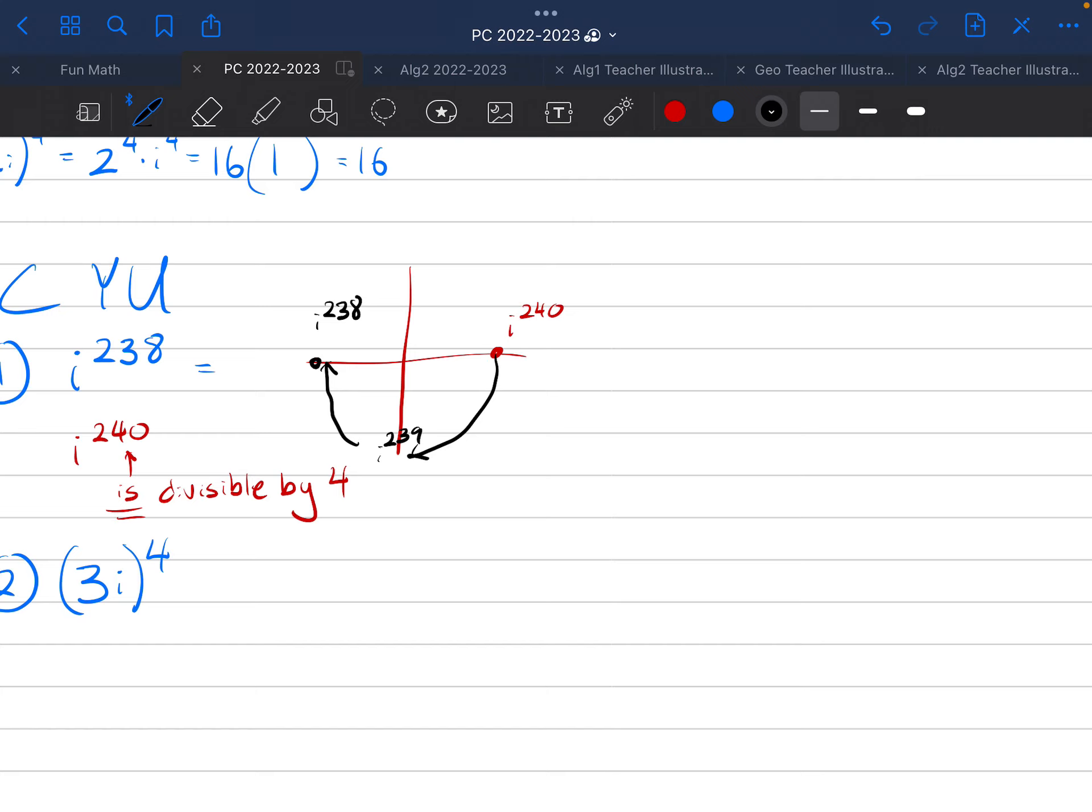And it's on the axis. And it's negative, negative real is a negative 1. So, the correct answer here is negative 1. You can box it.